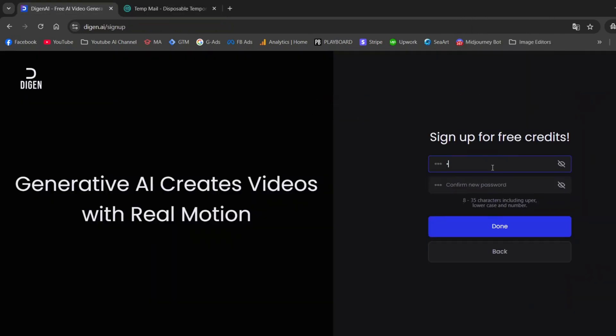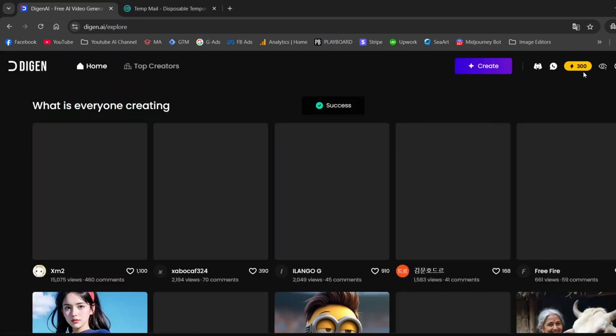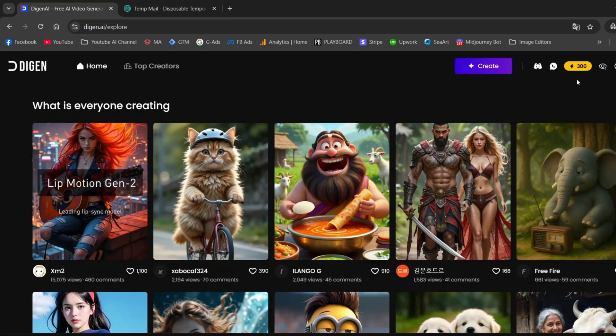Create your account and set a strong password. That's it. You now have 300 credits ready to use.